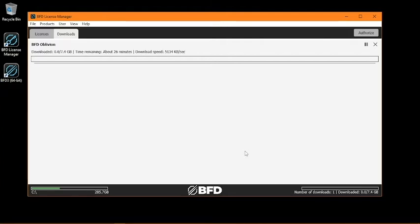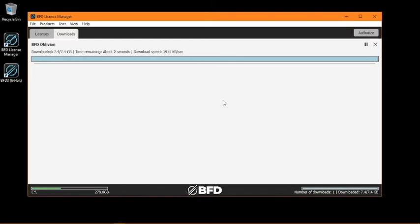If needed, you can pause your download at any time by clicking the Pause button. And once the download finishes, click the Play button to run the installer.